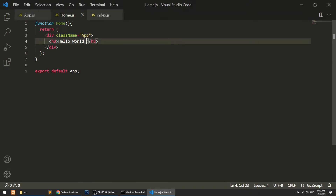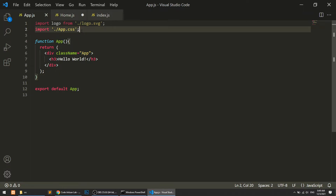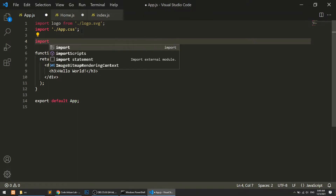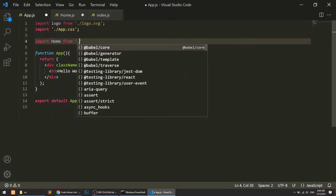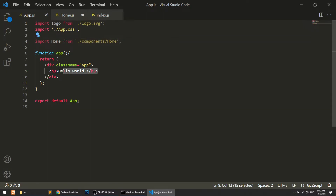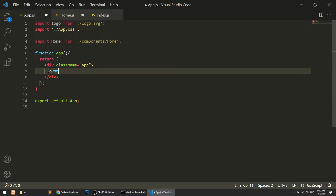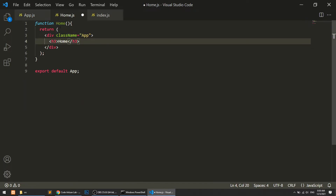This is our home component. Now in app.js I will add: import Home from './components/Home'. Now I will simply call this Home component inside the app component.